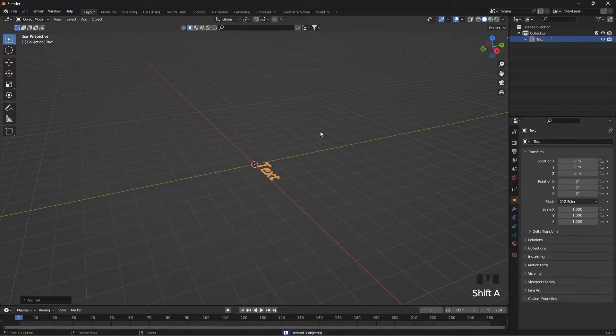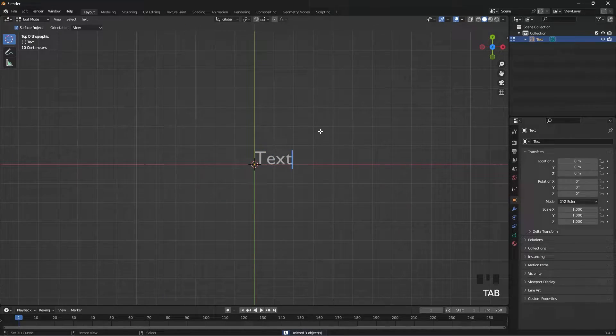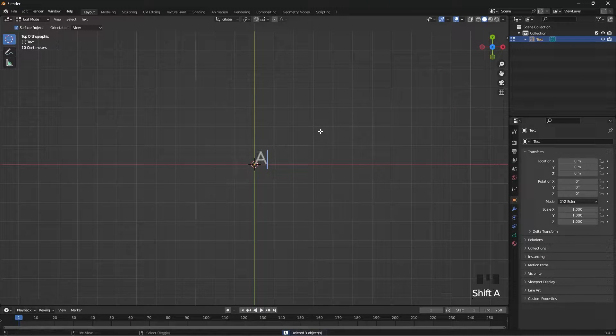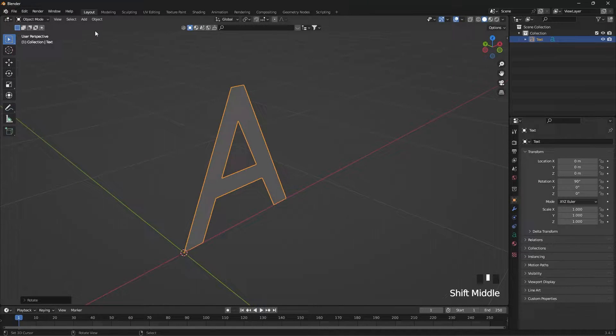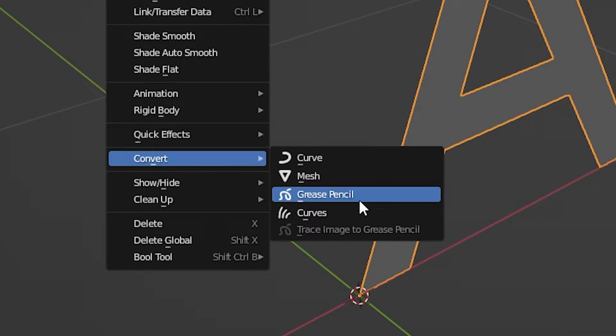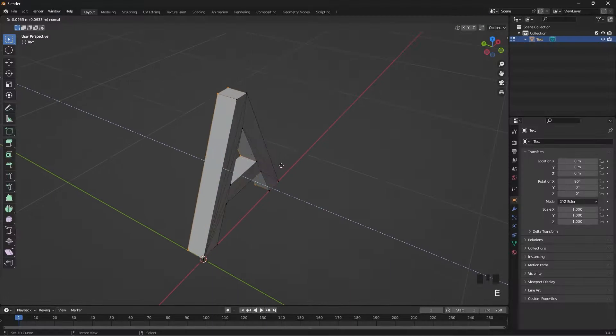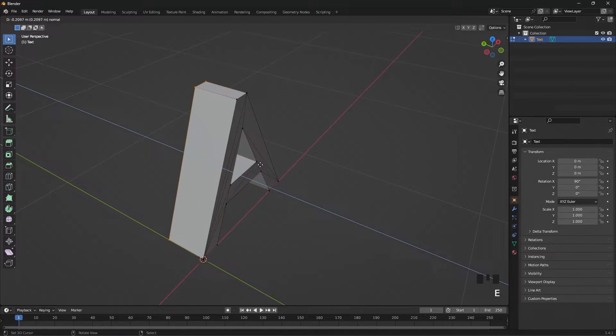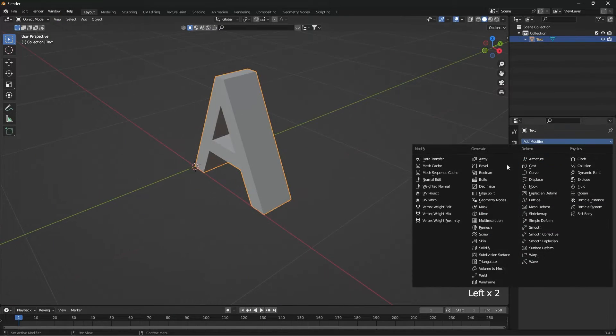Add text. Write your text. Then convert it to mesh. Give depth to the text.